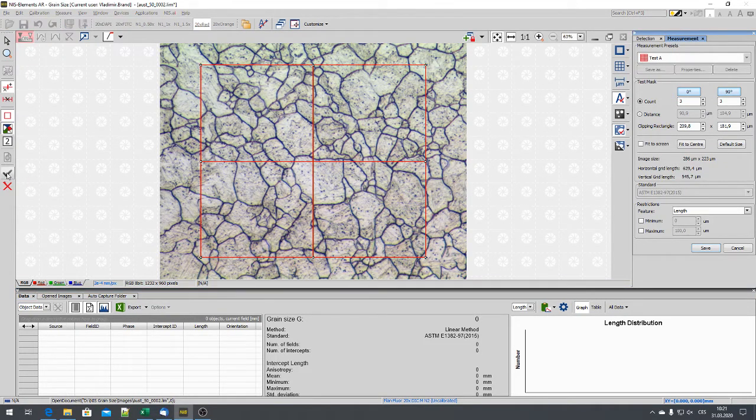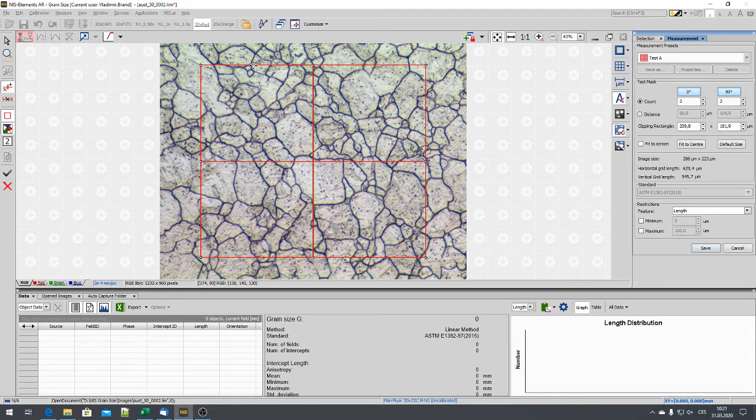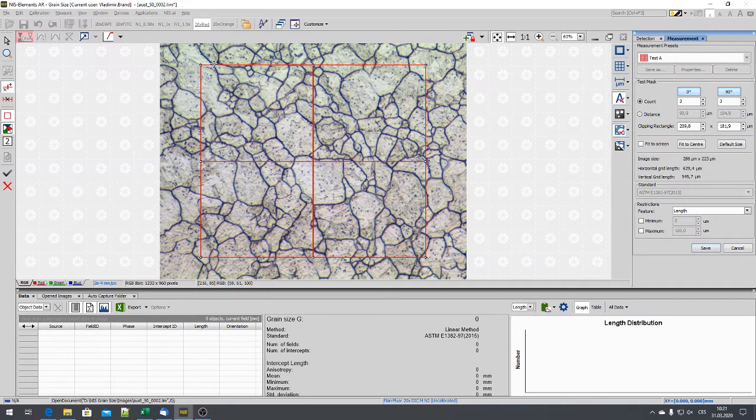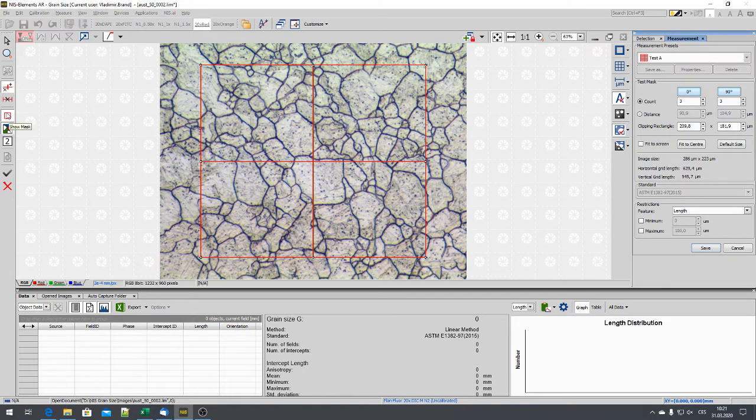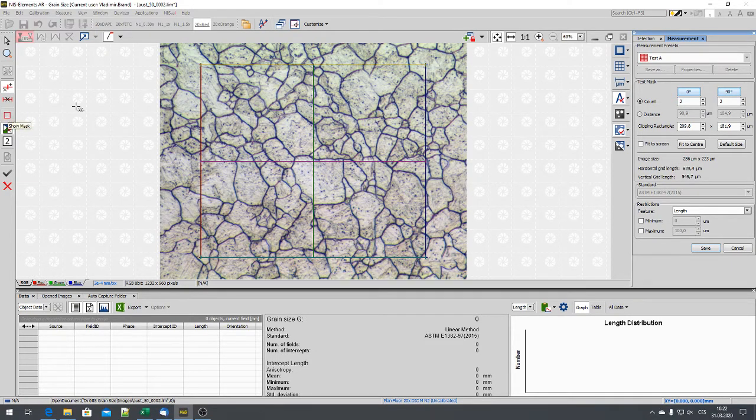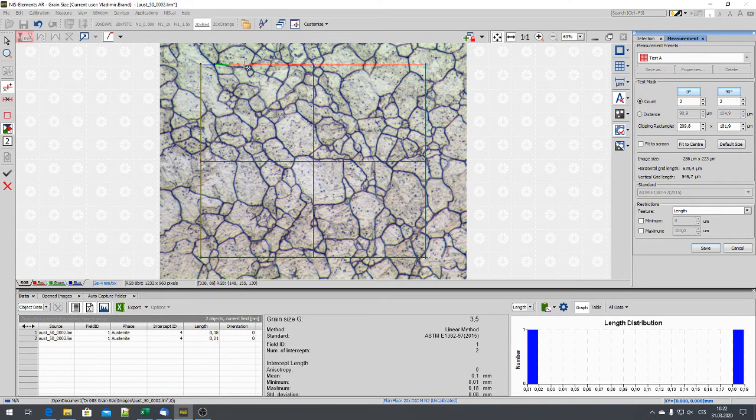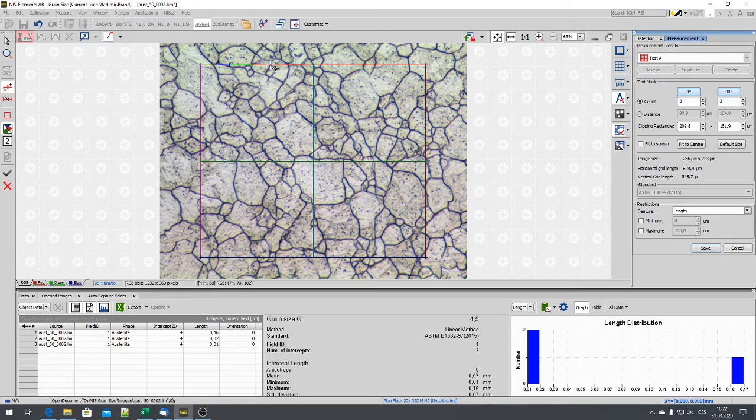And now we can add manual intersections. Only what is necessary to switch off the mask, because if we click now, it seems that it doesn't work because the mask is overlaid. So switch off the mask. Now we see the grid and we can cut the individual intersections.